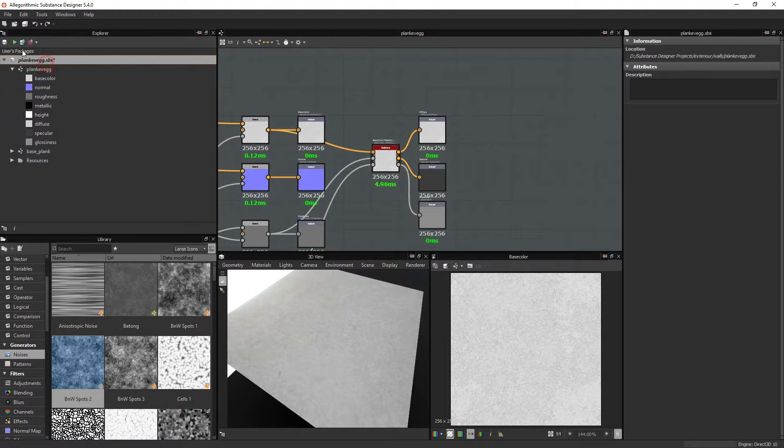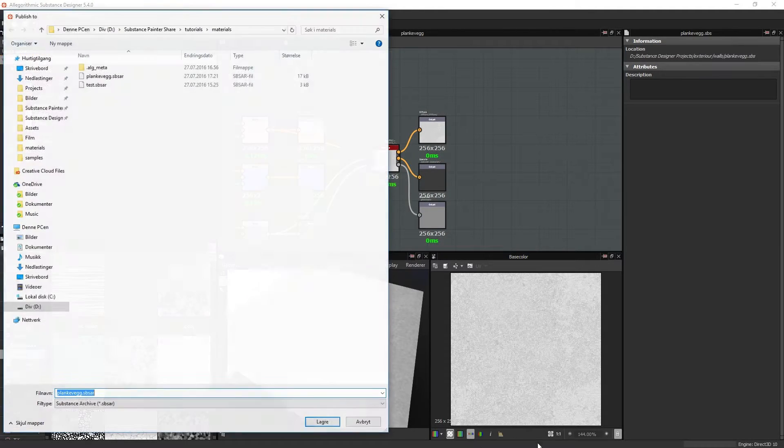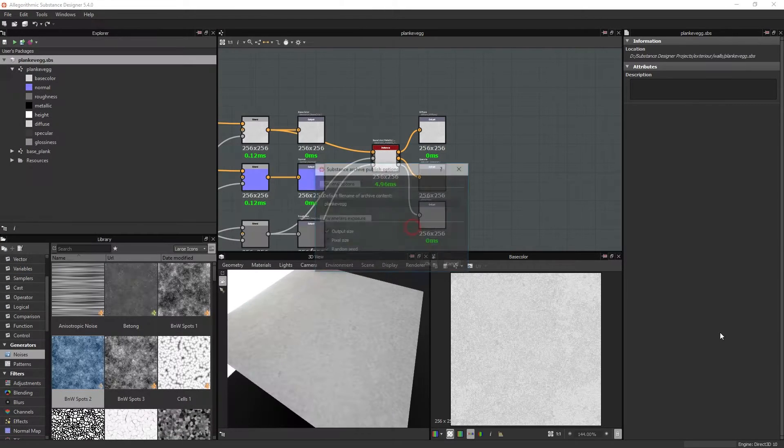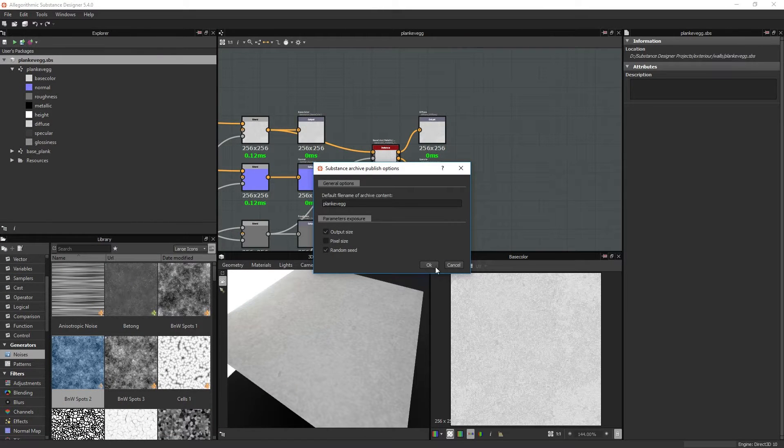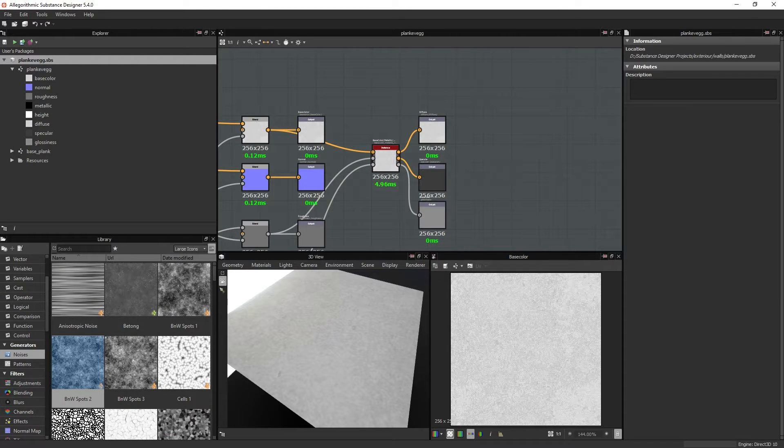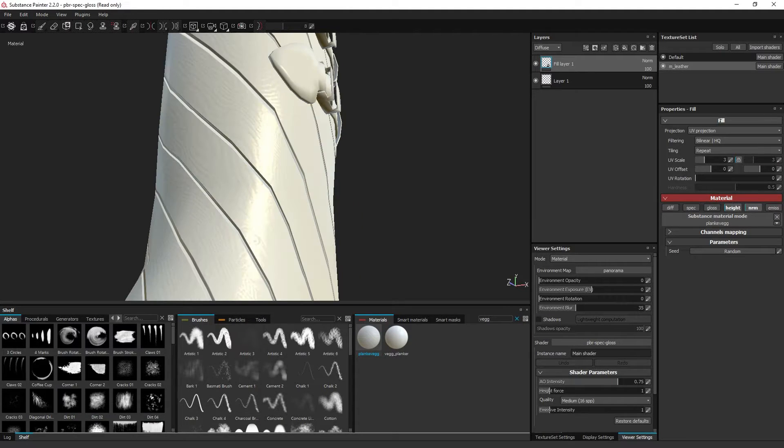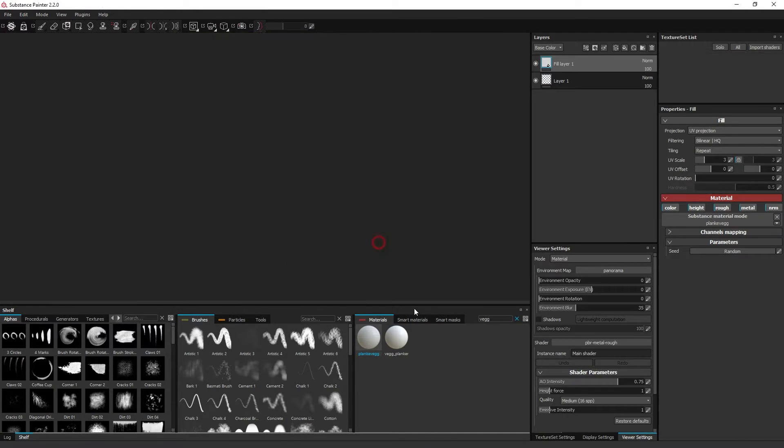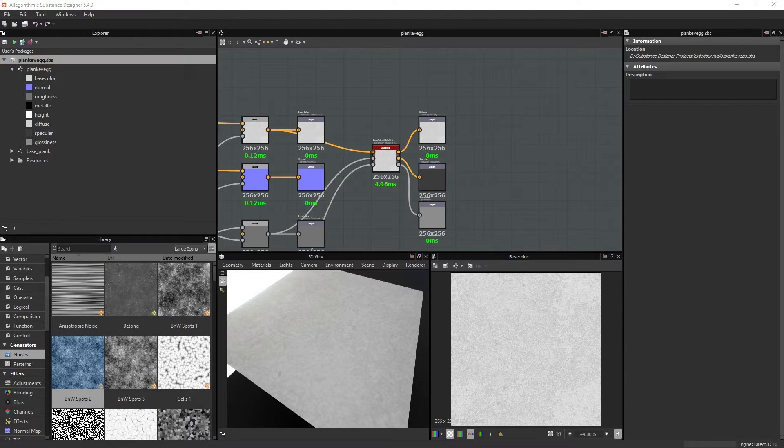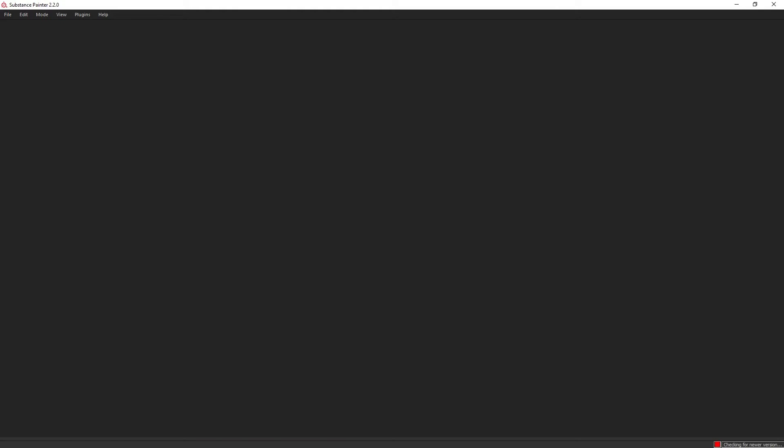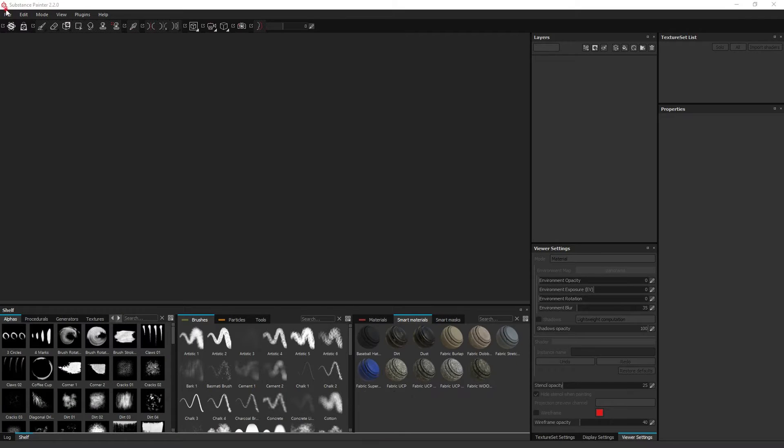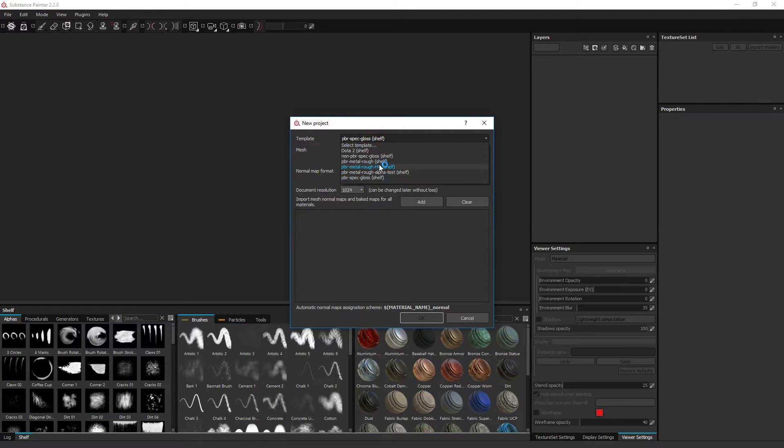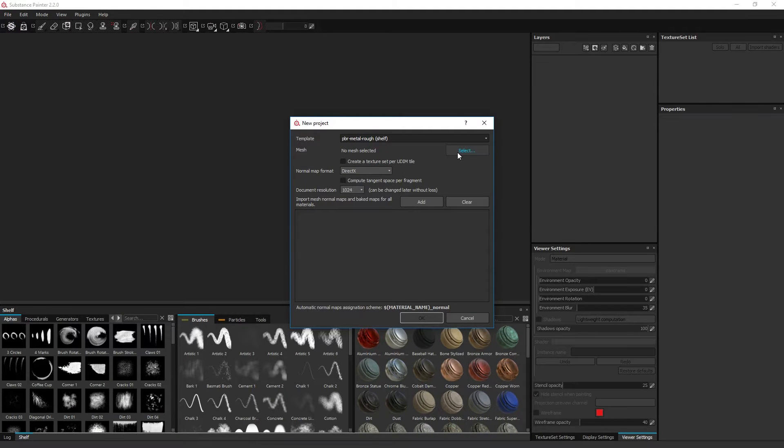The same will happen if I publish this graph again. And I will have to restart the Painter application. And I will choose the metallic roughness channel again, or template.